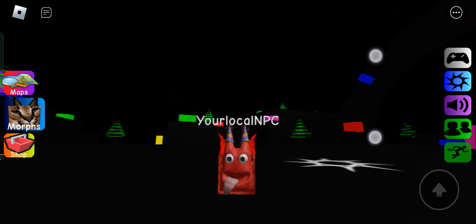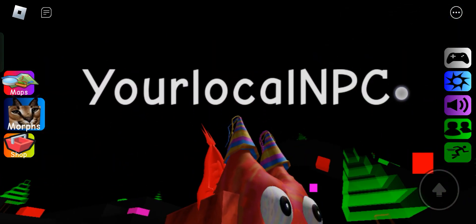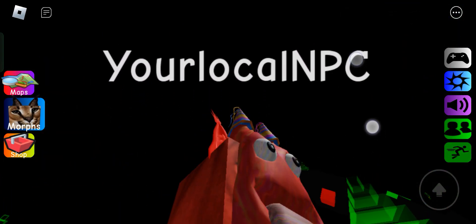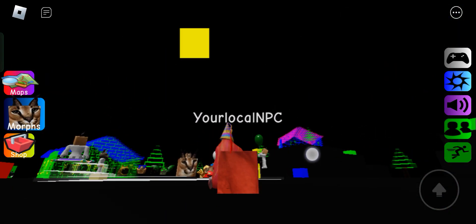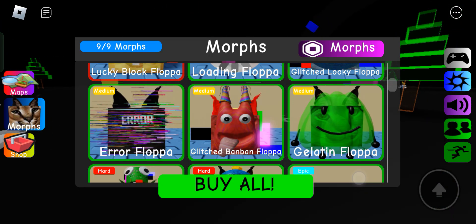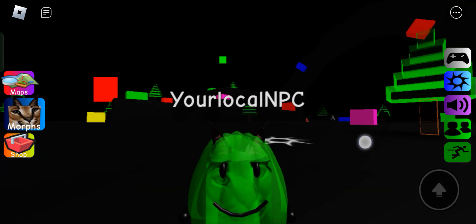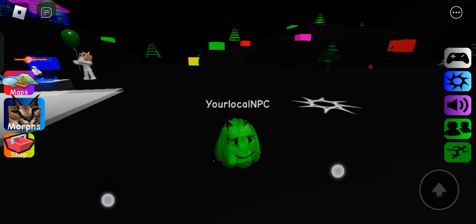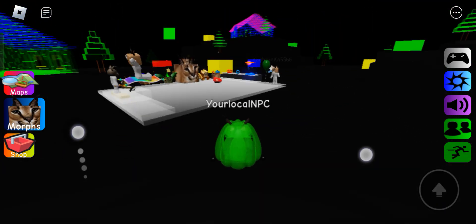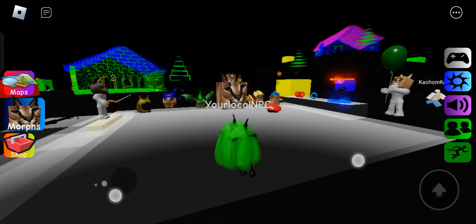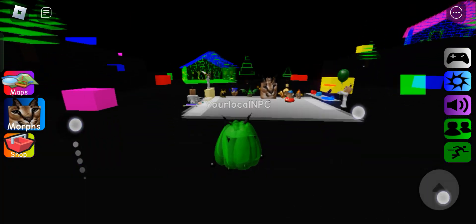Glitch ban ban. I think almost all of these morphs have special effects because of the glitch effect. Sort of a really easy effect to do.